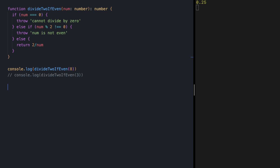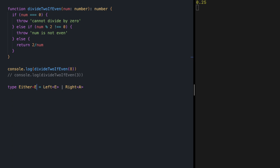We need to somehow preserve the errors. To do that, let's define a type constructor Either. Either can be Left of type E to preserve our bad case, or Right of type A for our good case. So the error itself is in type E and our good value is in type A.